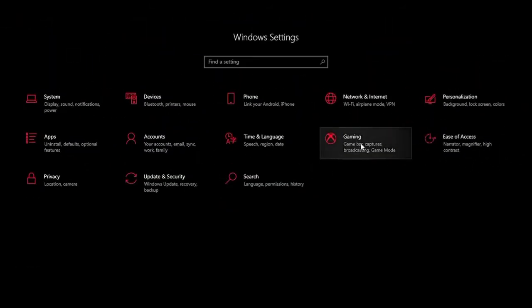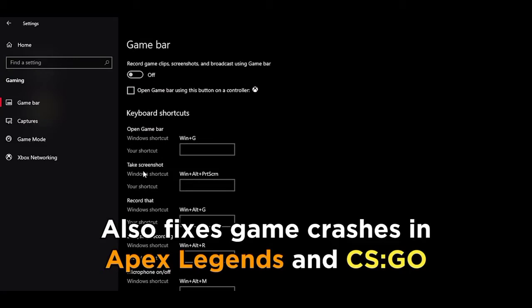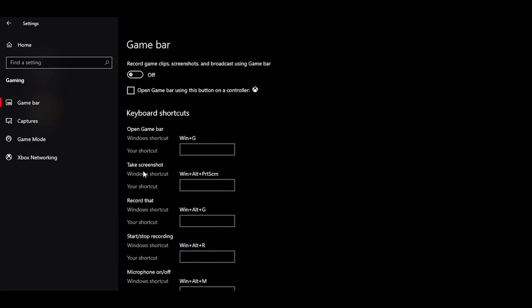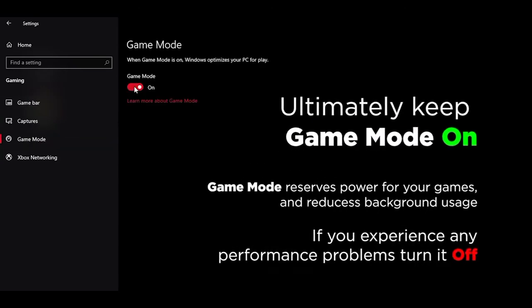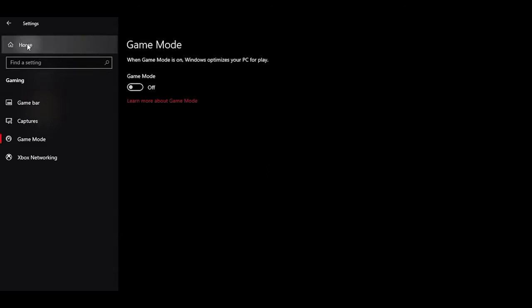The Gaming tab is next. Go in there and turn off Game Bar, which will dramatically lower stuttering in your games. Now head into the Game Mode tab — Game Mode is a hit or miss for some people. You can test it to see if it works for you. For me personally it doesn't, so I'm keeping it off.